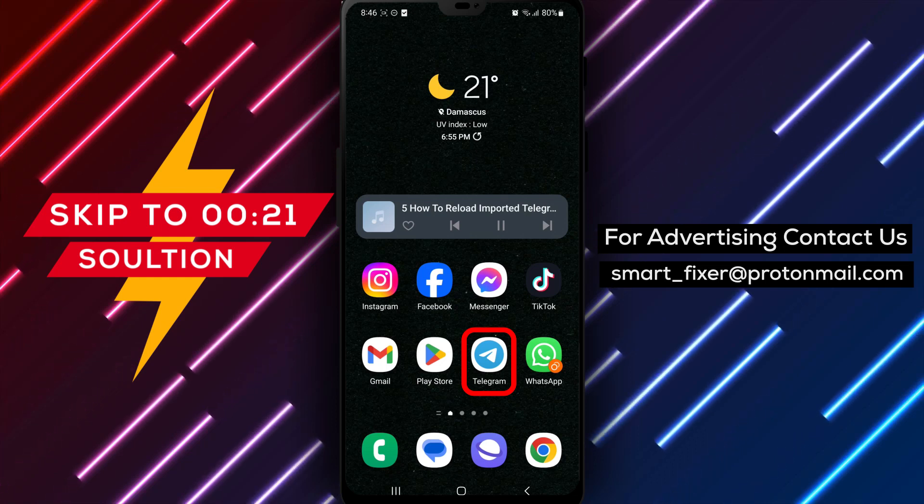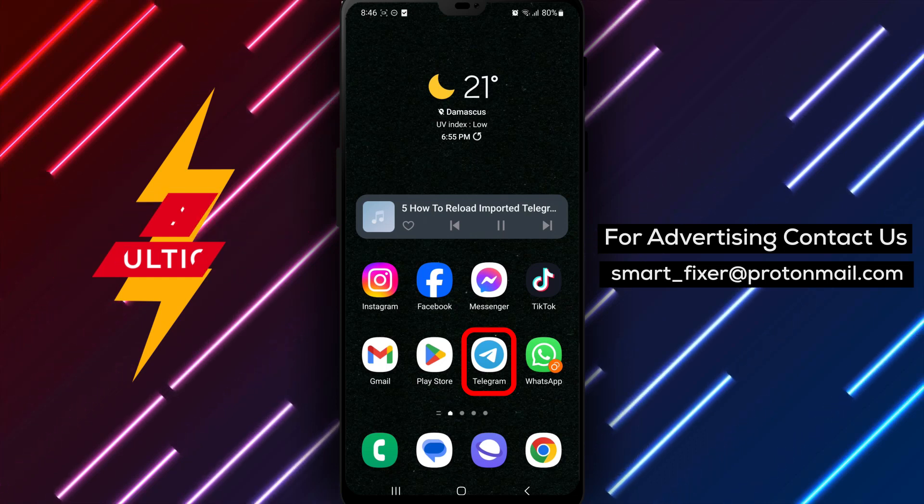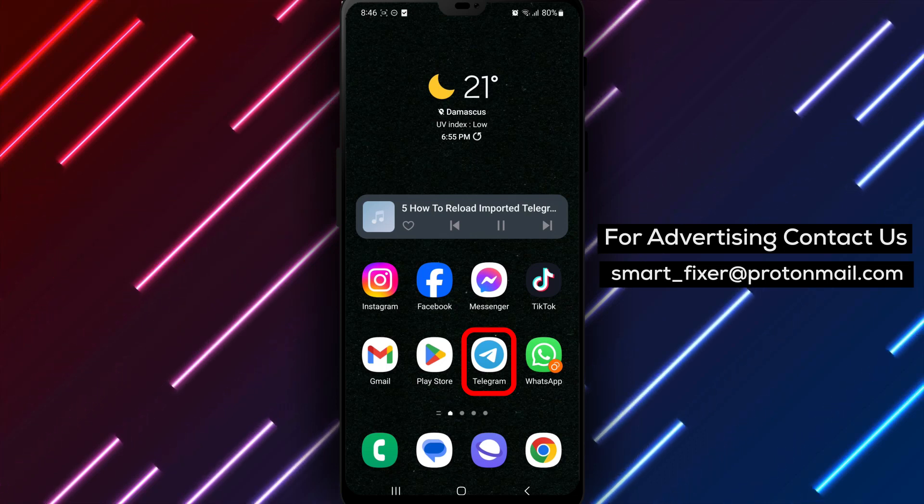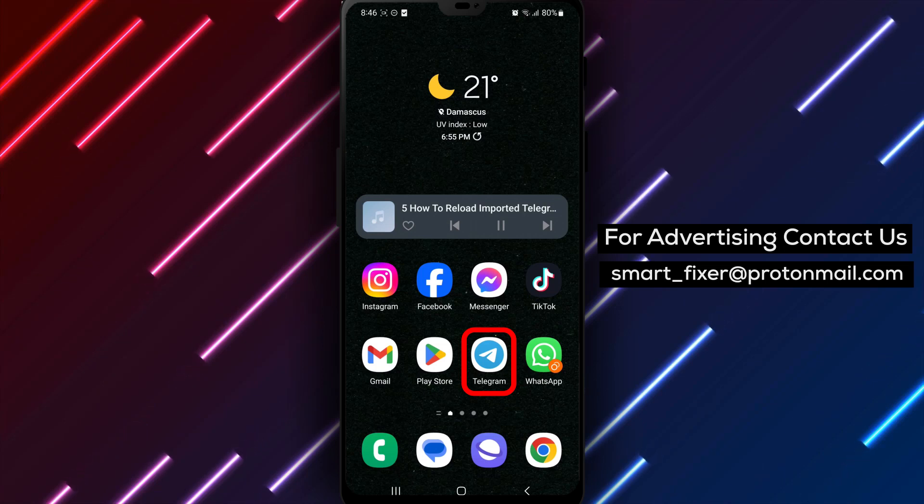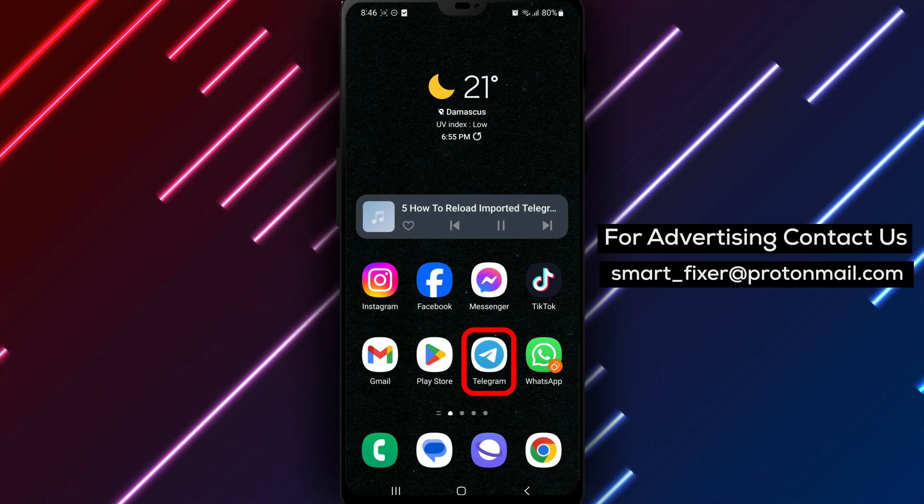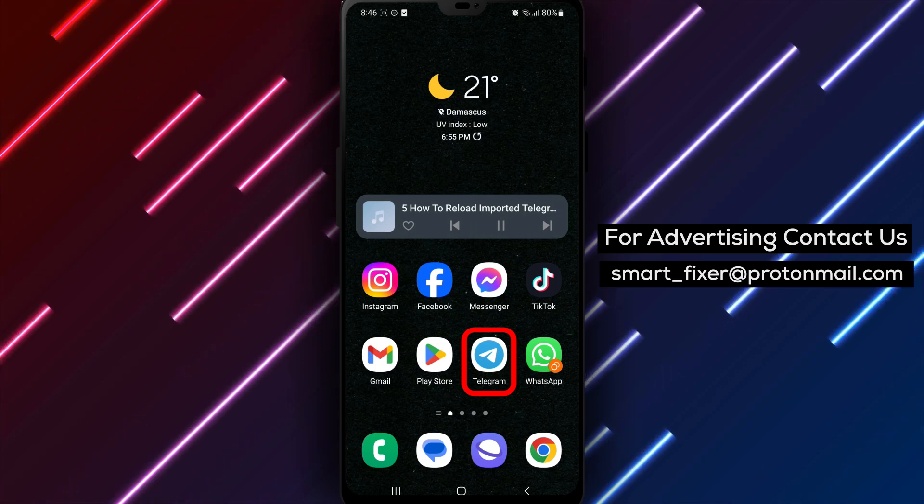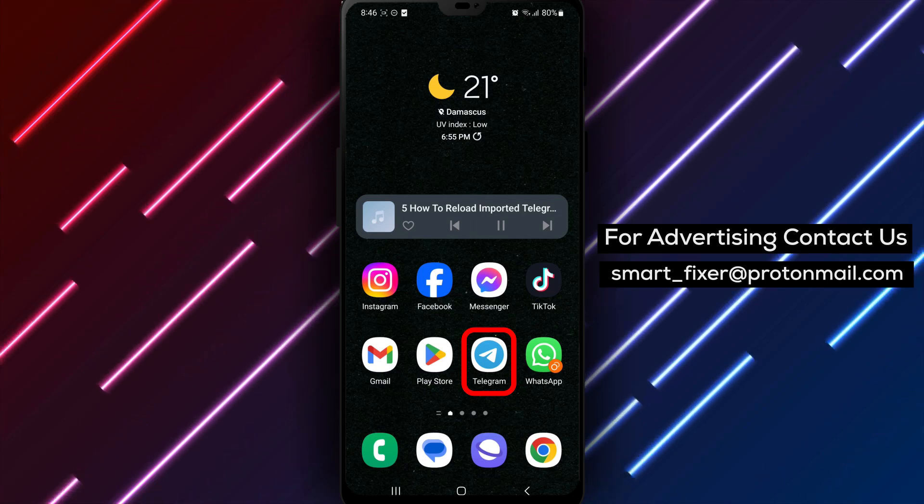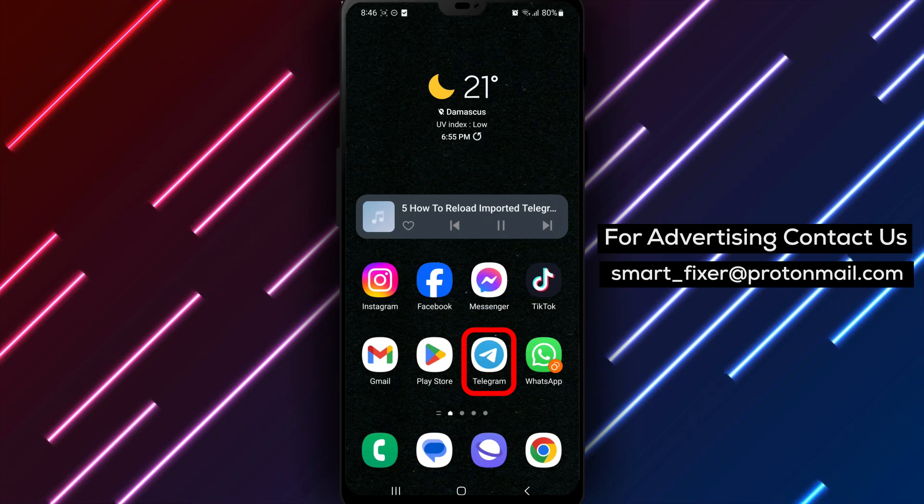If you've recently imported contacts into your Telegram app and they're not showing up, don't worry. We'll show you how to fix it in just a few simple steps.